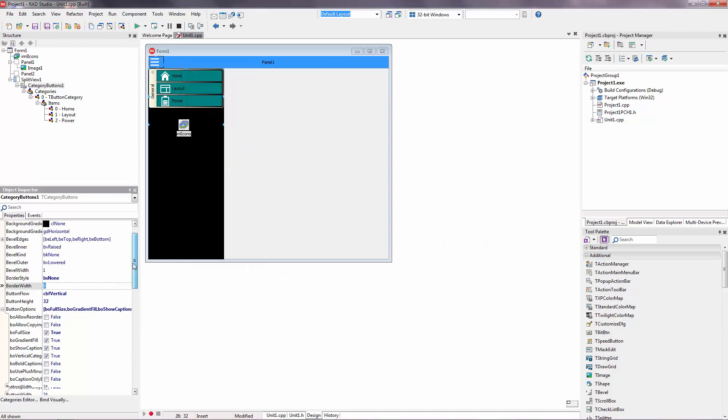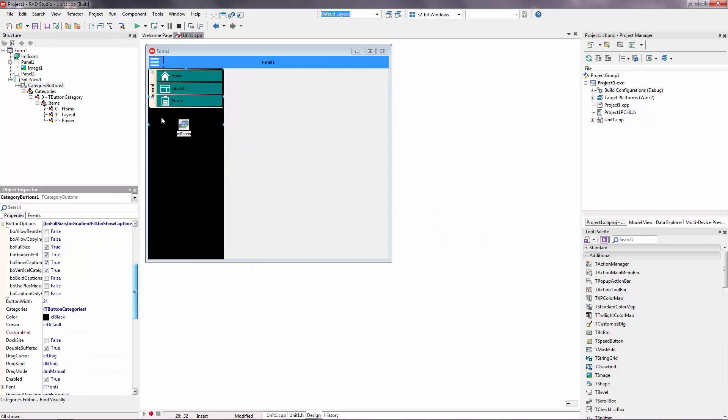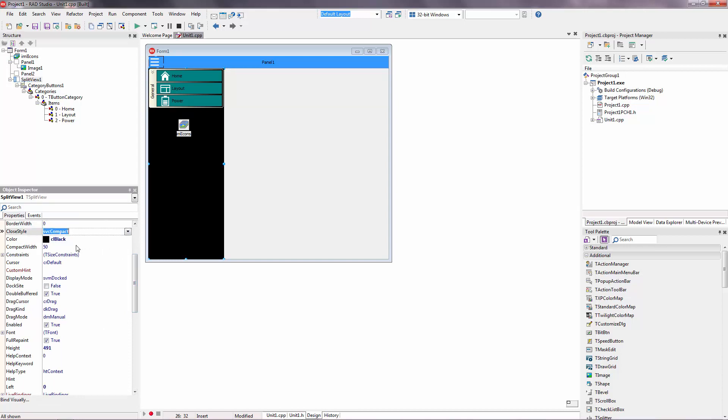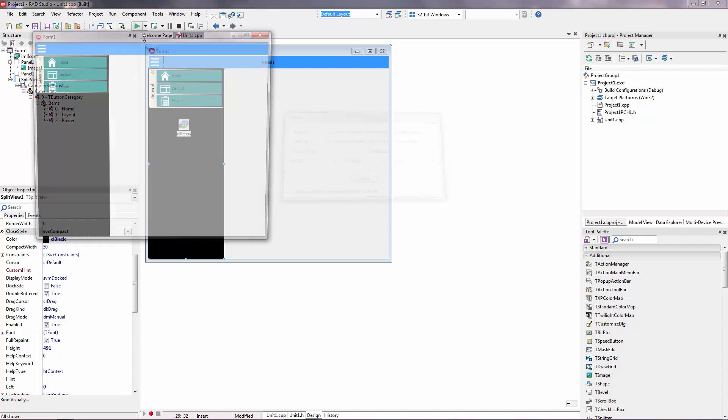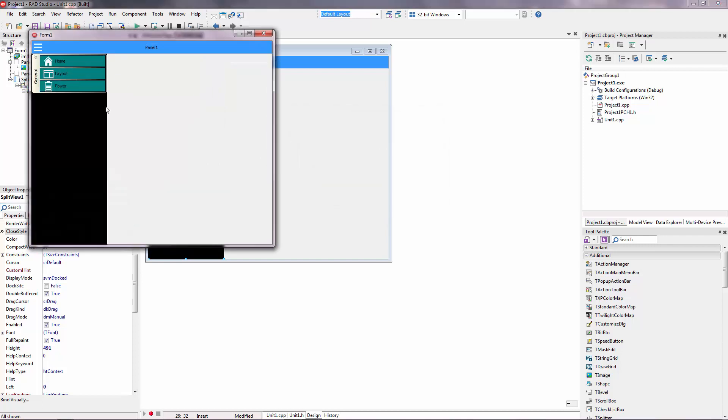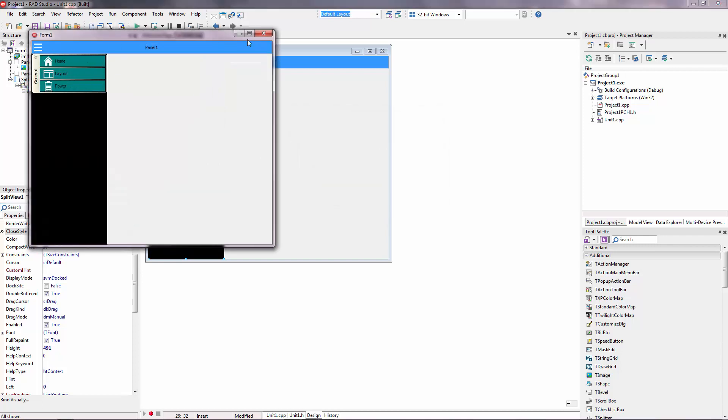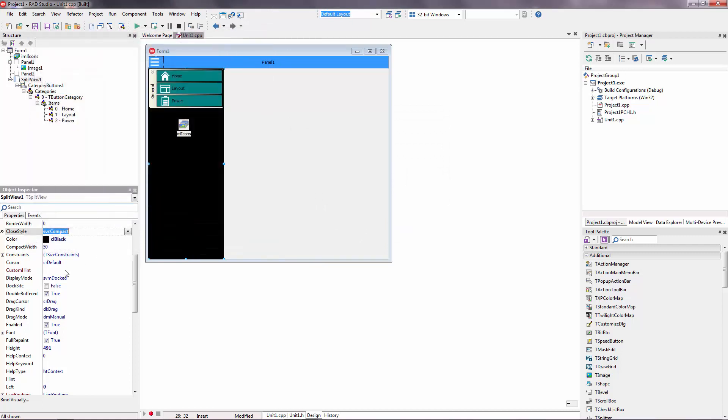You can use also compact split view. So you can change it close style to compact. And compact width will be 60.